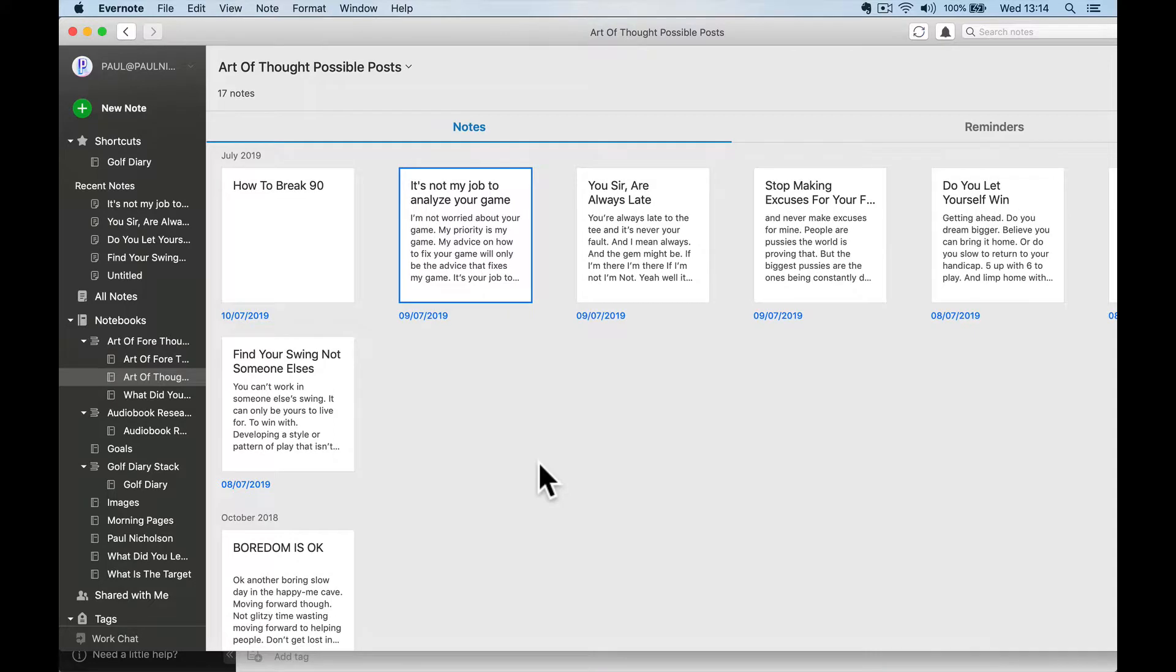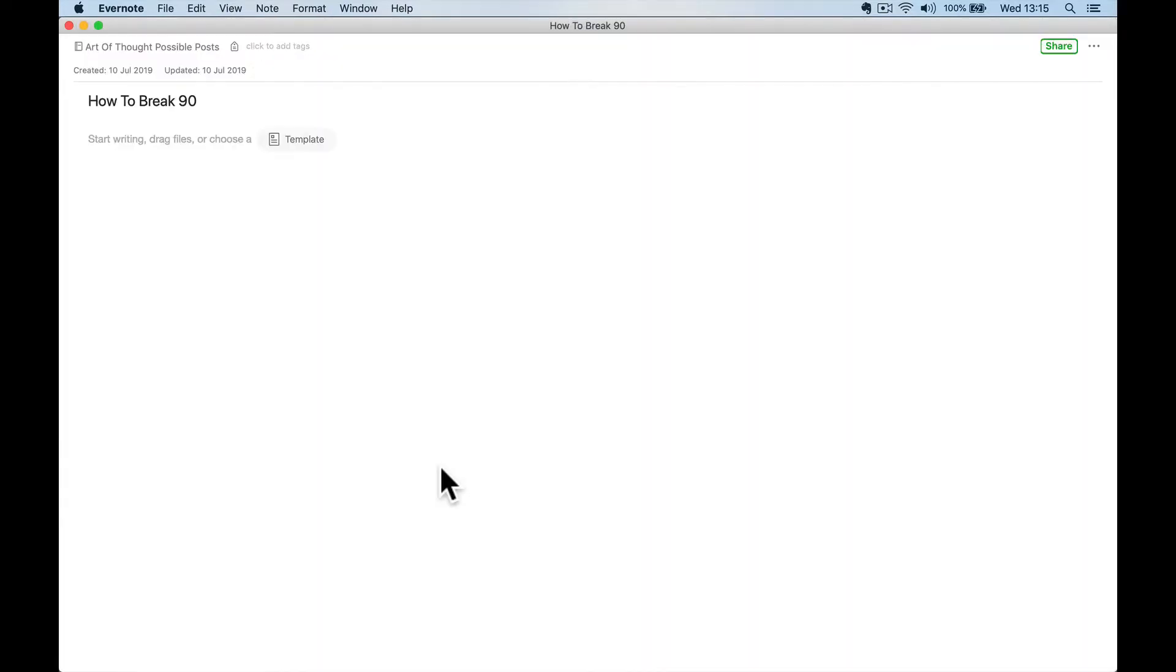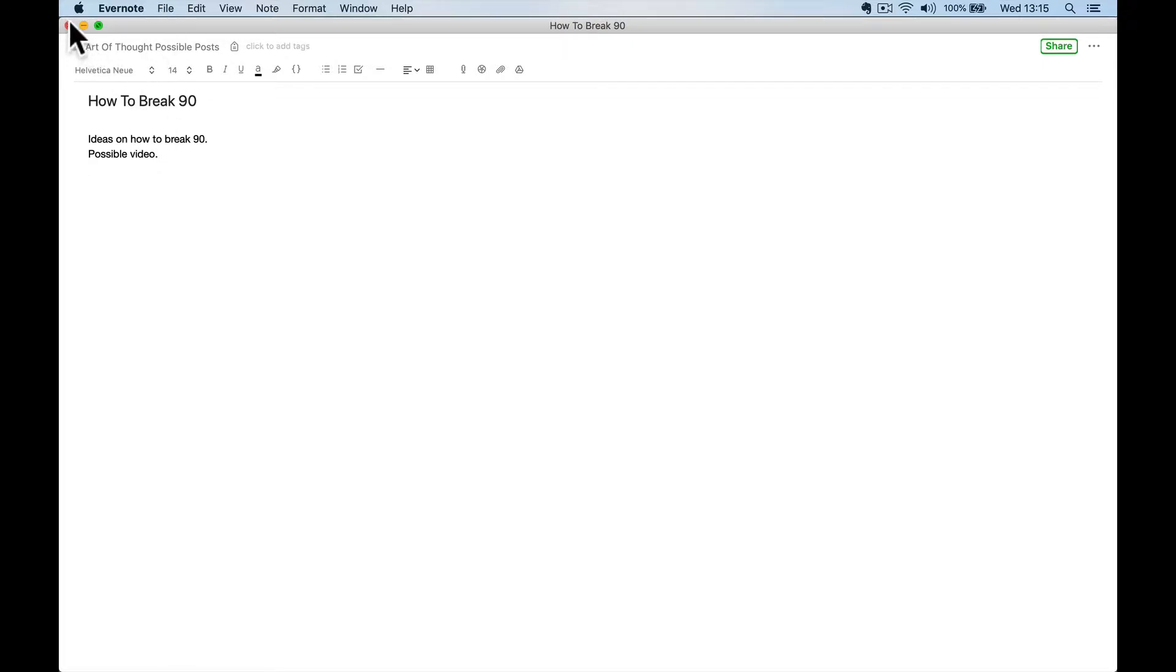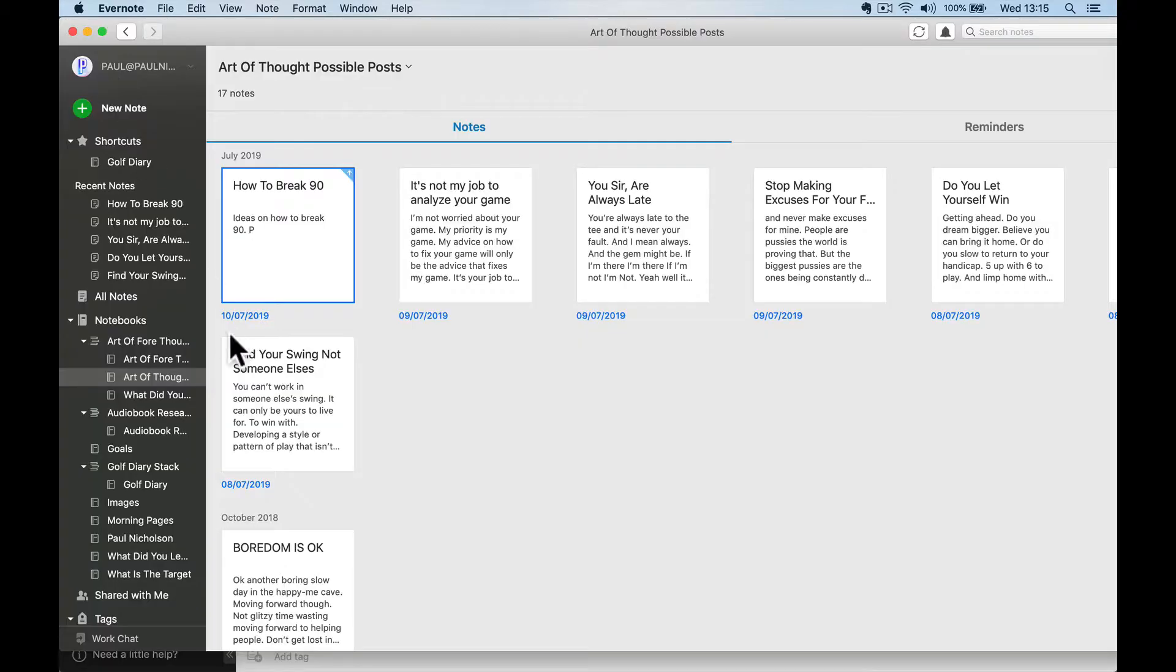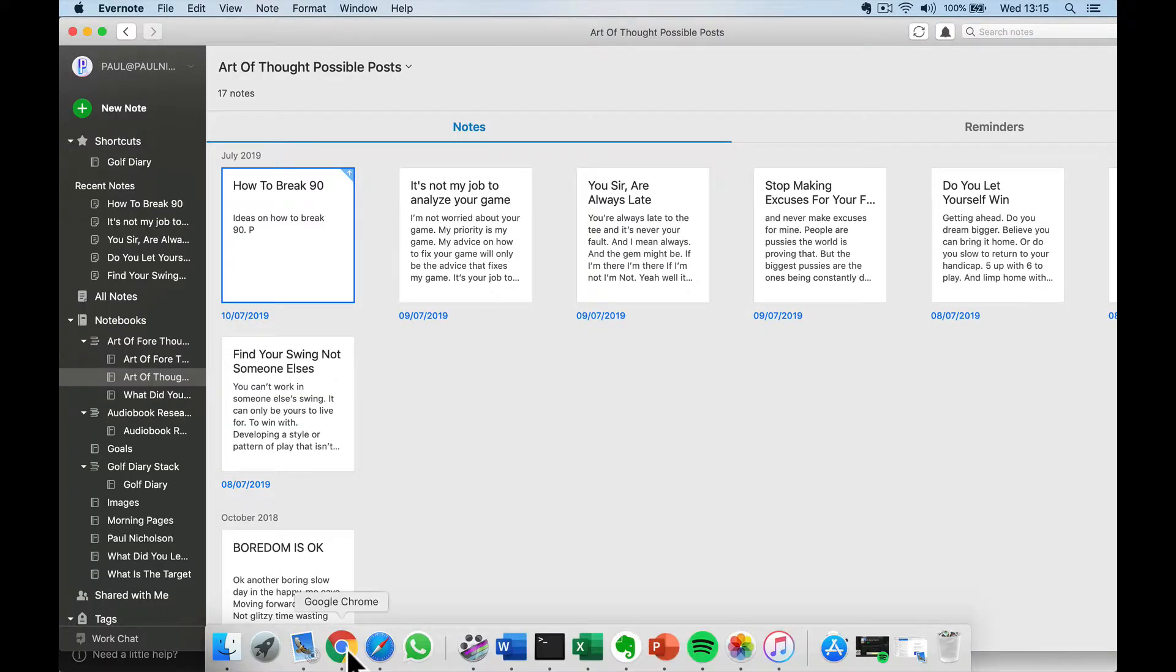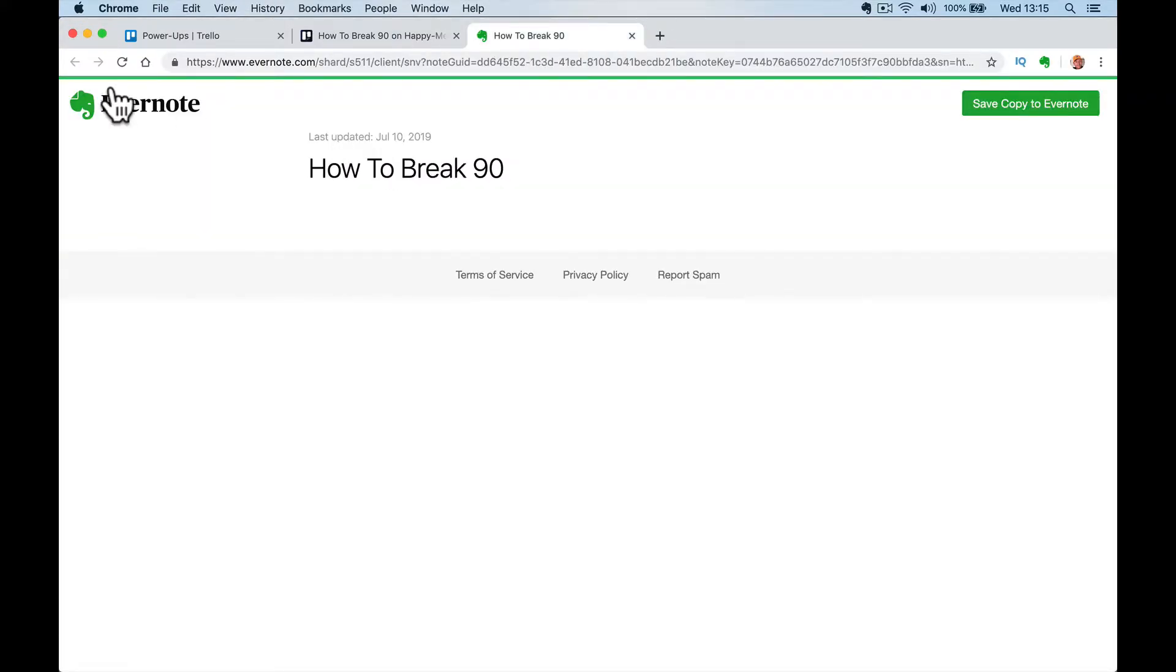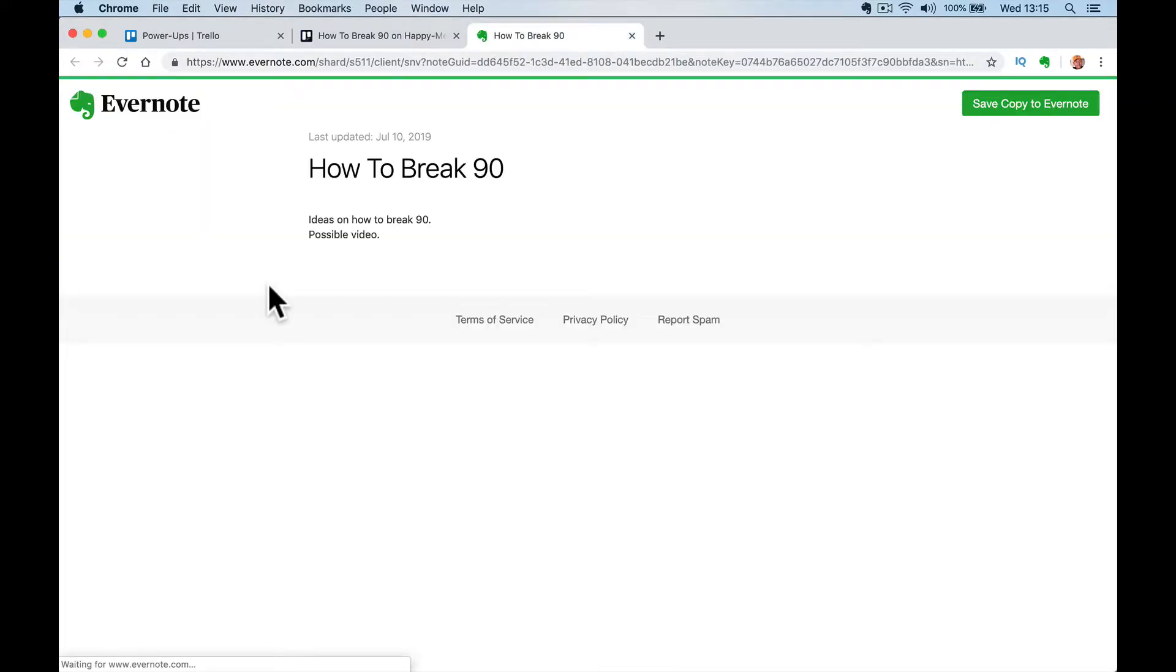Same thing here. As this refreshes, here's my Evernote in the app. And again, ideas on how to break 90, 90p, possible video and whatever I'm going to write. So what I can do is go and you'll see if I refresh this, it's picked up from what I've already written.